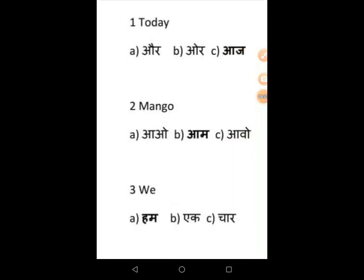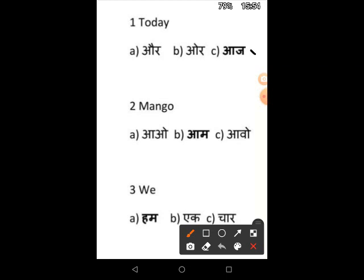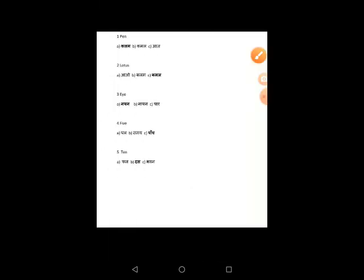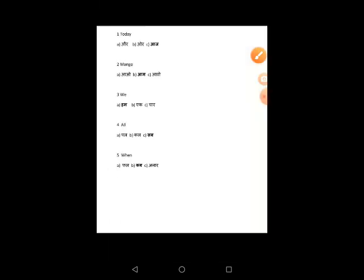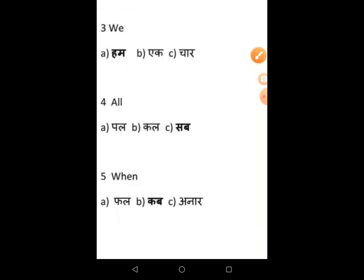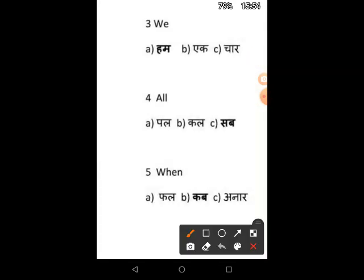Today means Arch. Mango, that is Arm — this is option B. The third one is Hum. The fourth one is Sabha, that is option C.